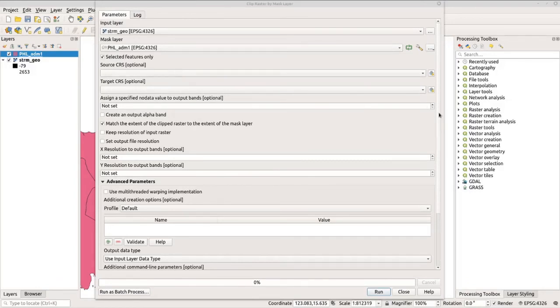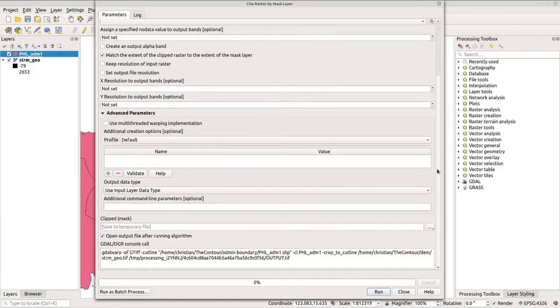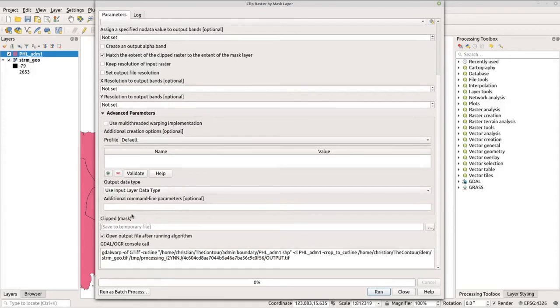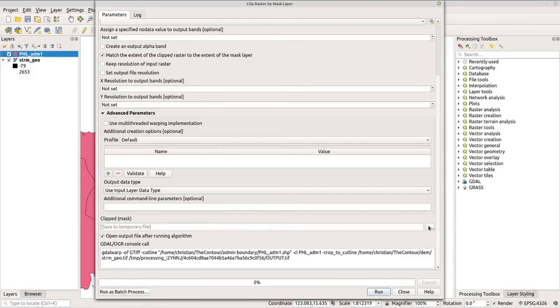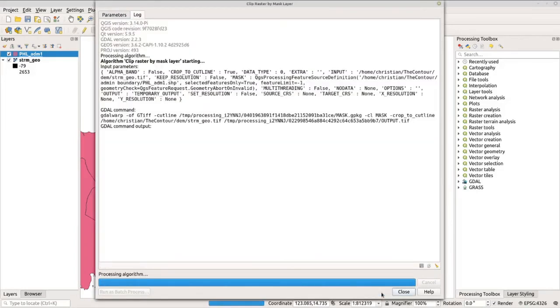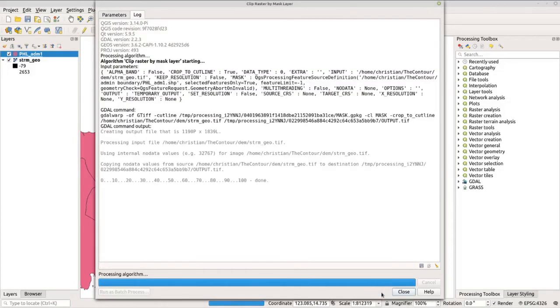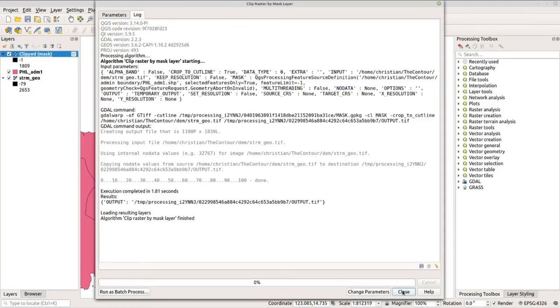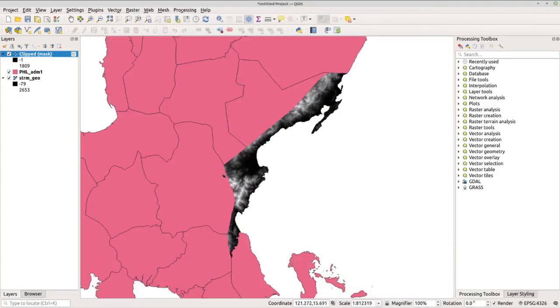If you want to save the output for this process, you can go below under the Clipped Mask option here. We can click this button and save it to file. Now if you will not save it, a temporary file will be created for this output. Now let's click Run, then Close. Now you have the clipped raster file here.